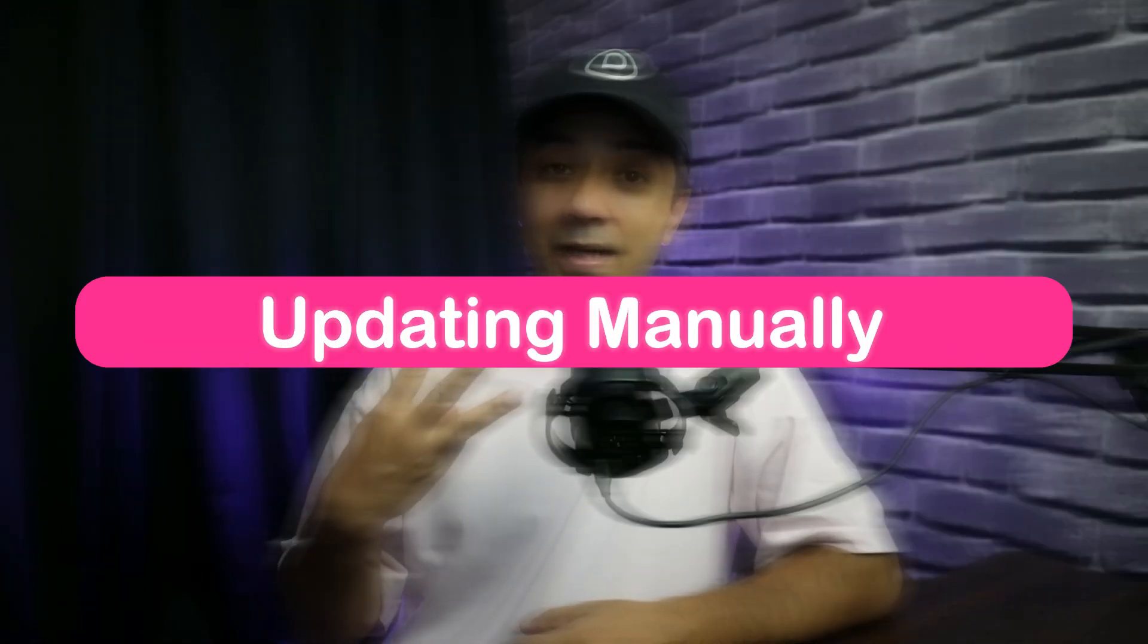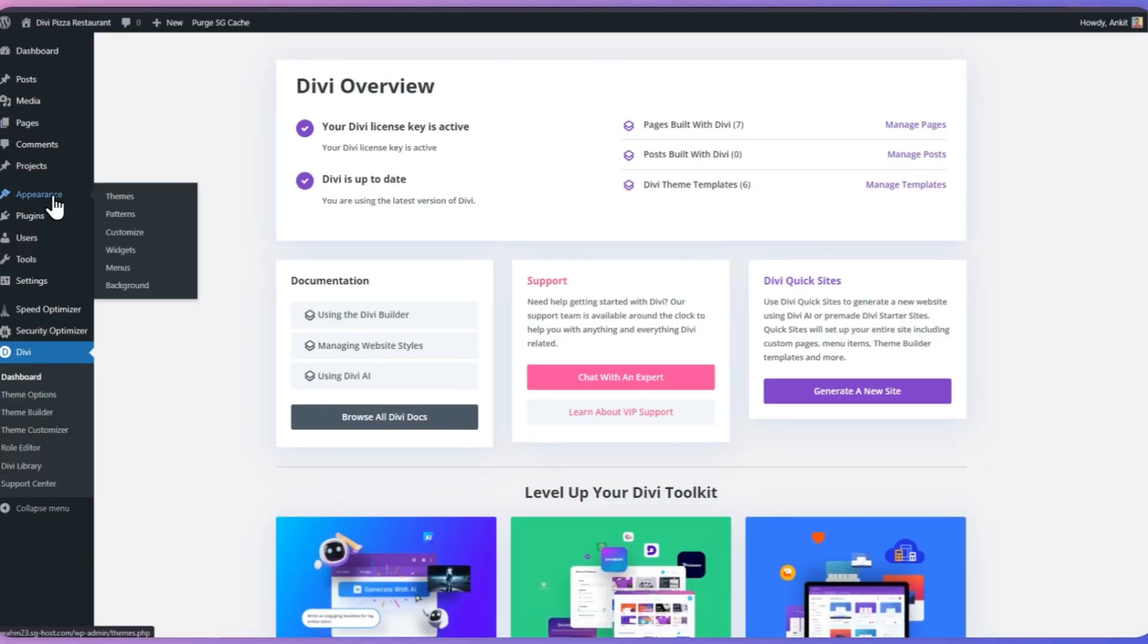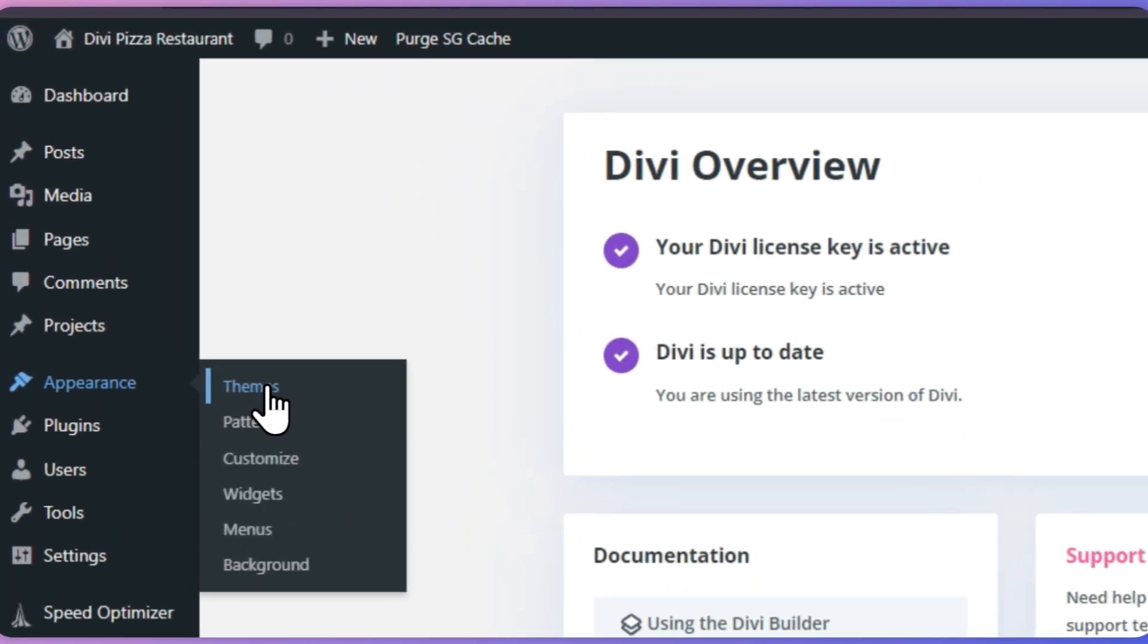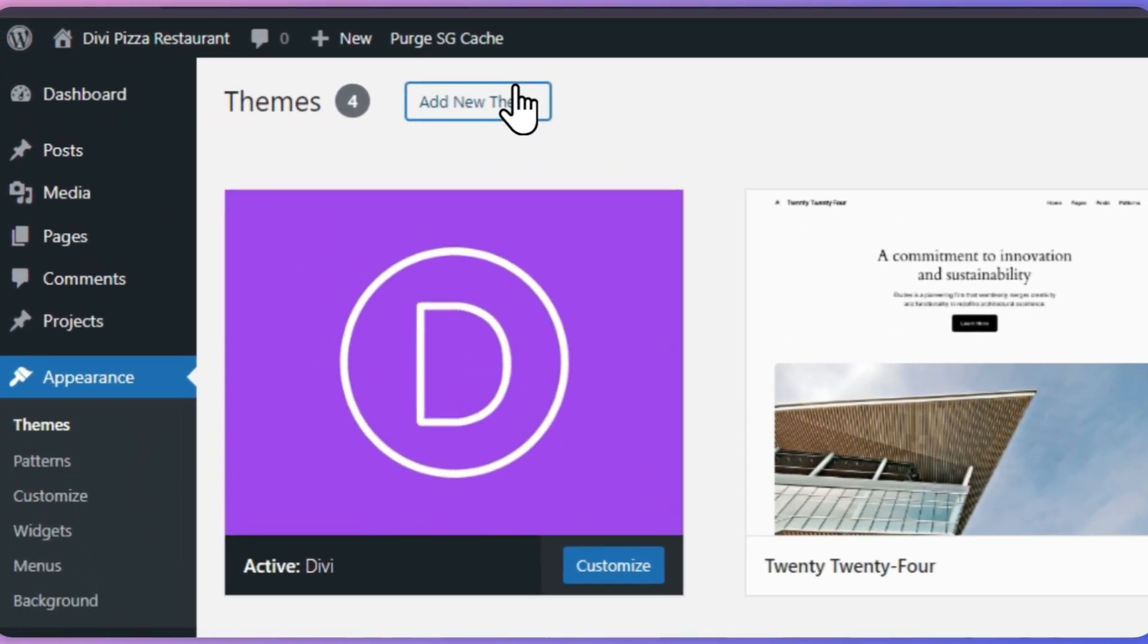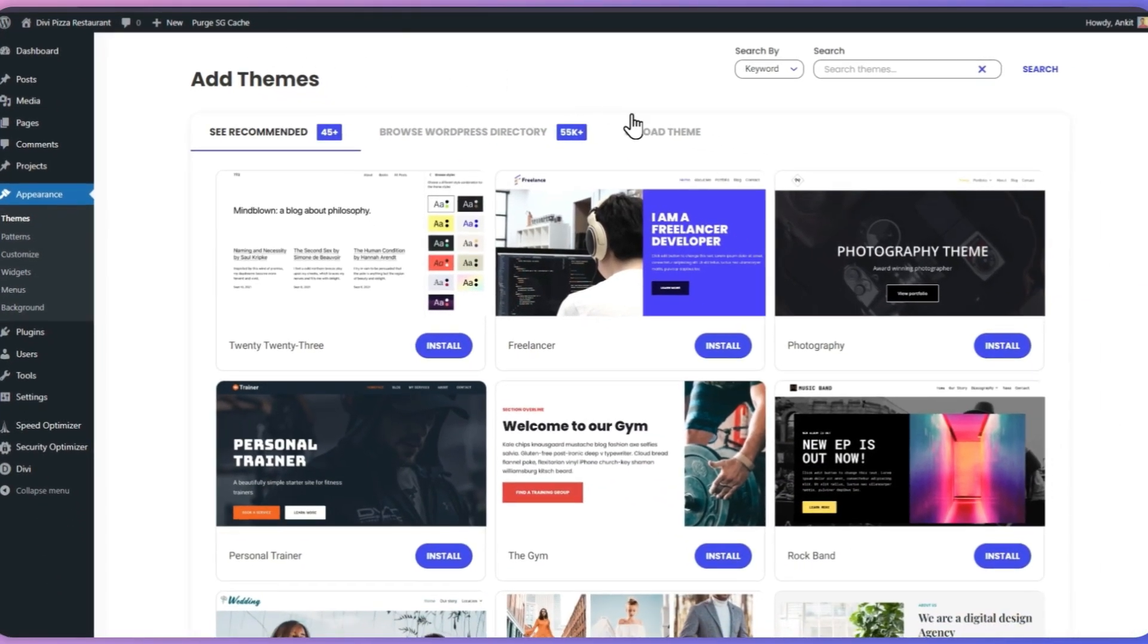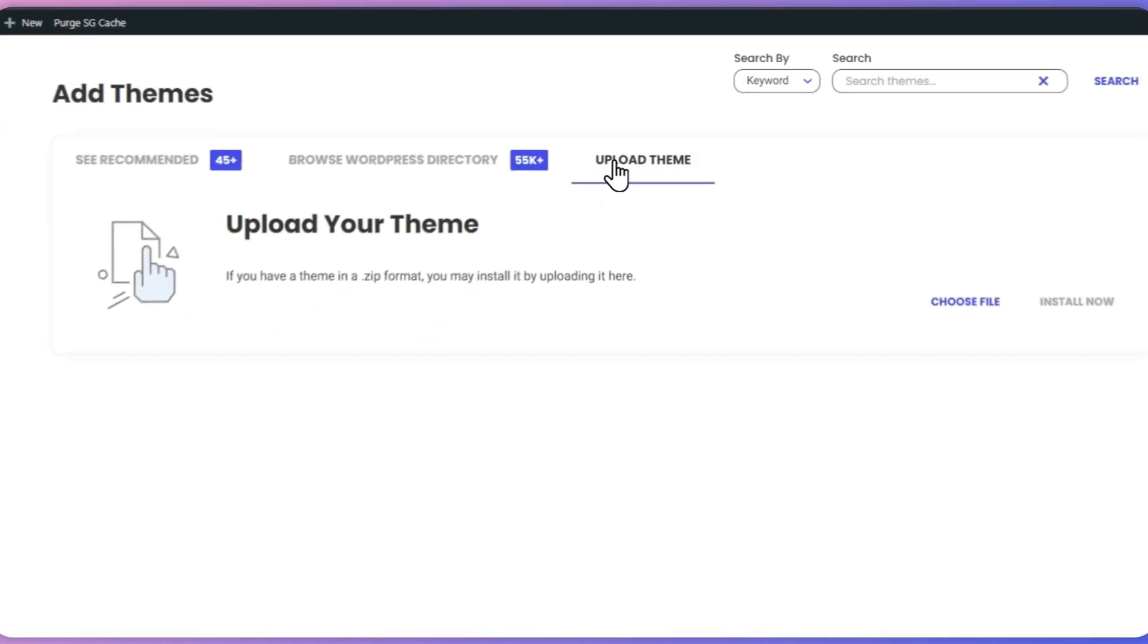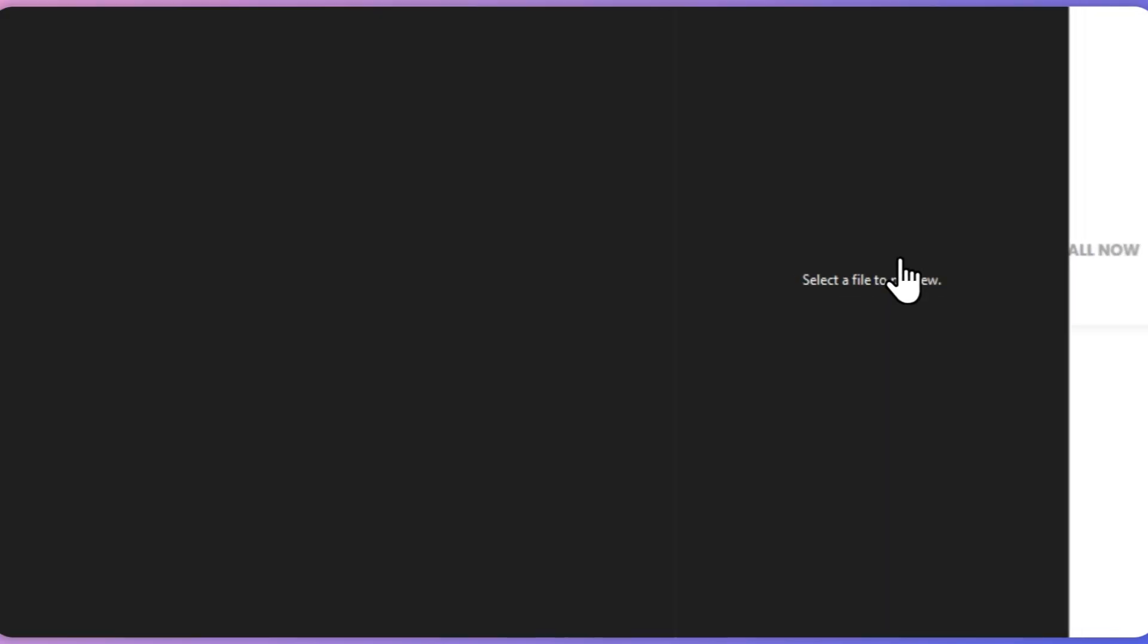Number three: Updating manually. Updating themes in WordPress can be straightforward even when done manually. While automatic updates are often the preferred method, there are instances when manually updating a theme may be advantageous. To update manually, simply go to the appearance tab and click on themes. Click on add new themes button on the very top, and now just click on upload theme button. This will allow us to upload the zip file of our updated theme.